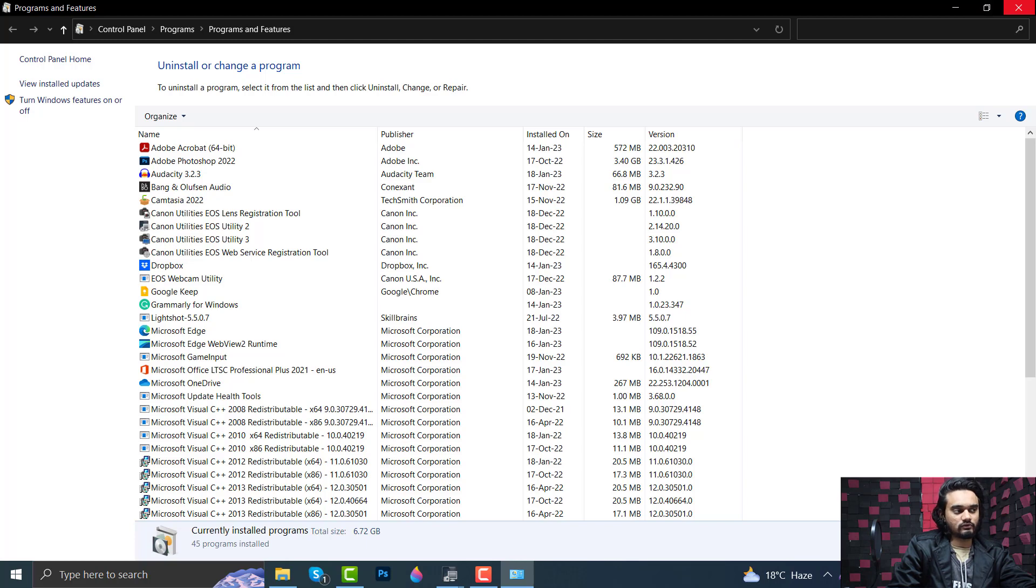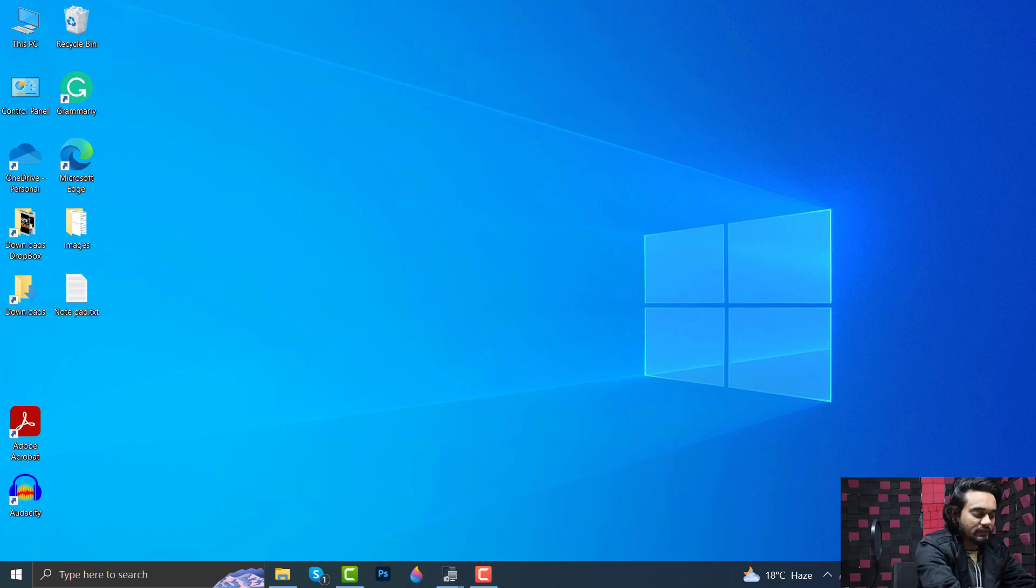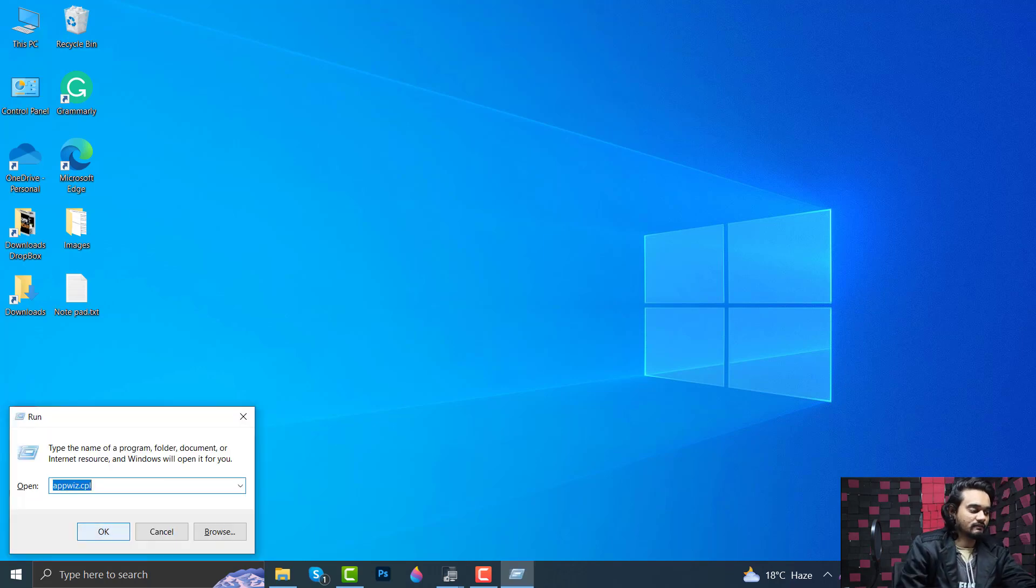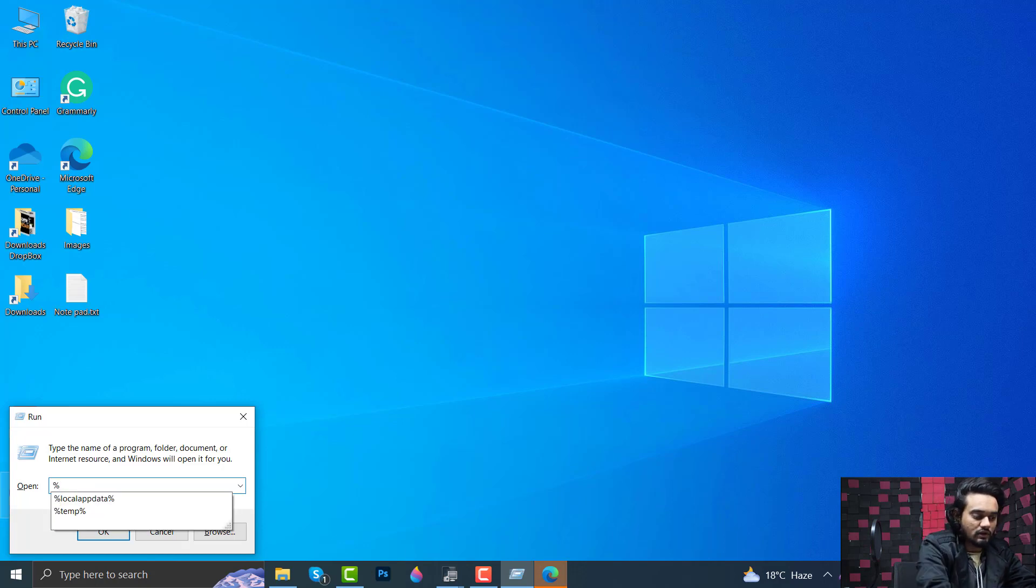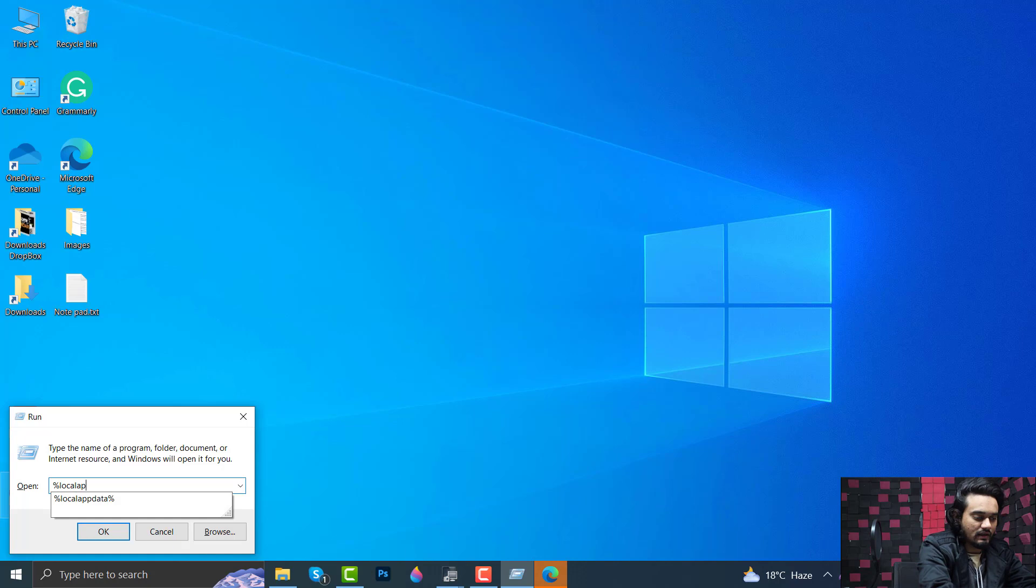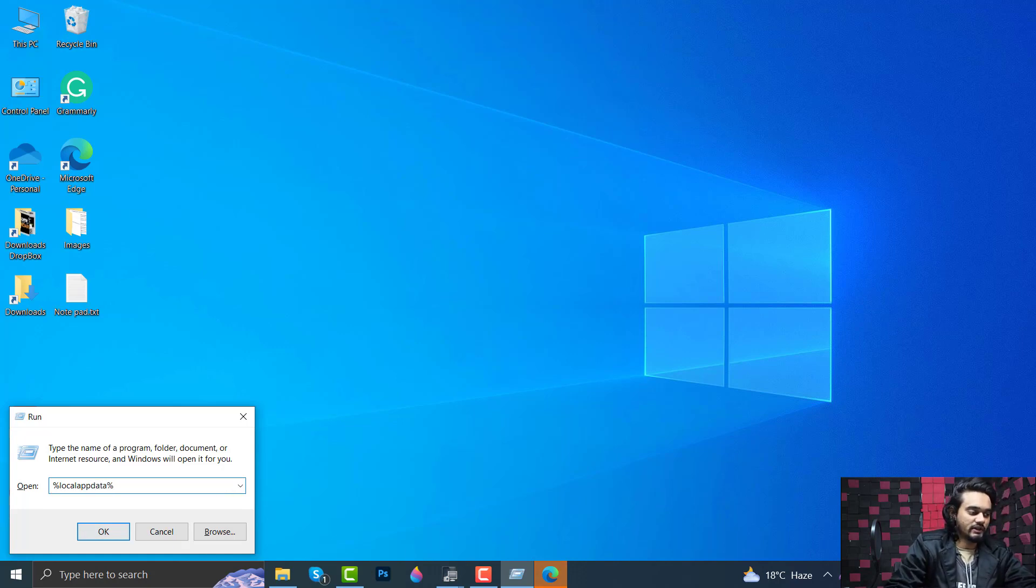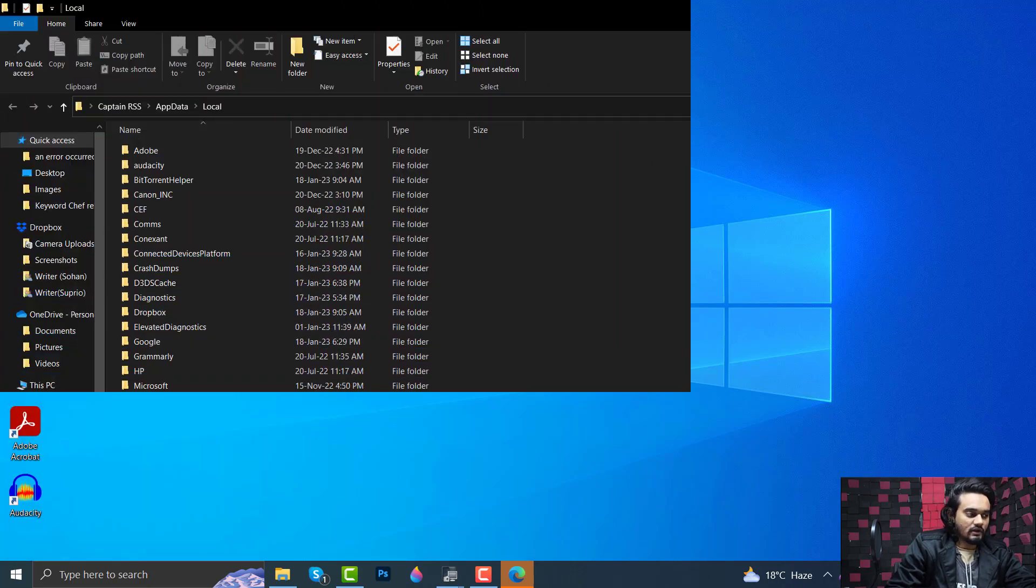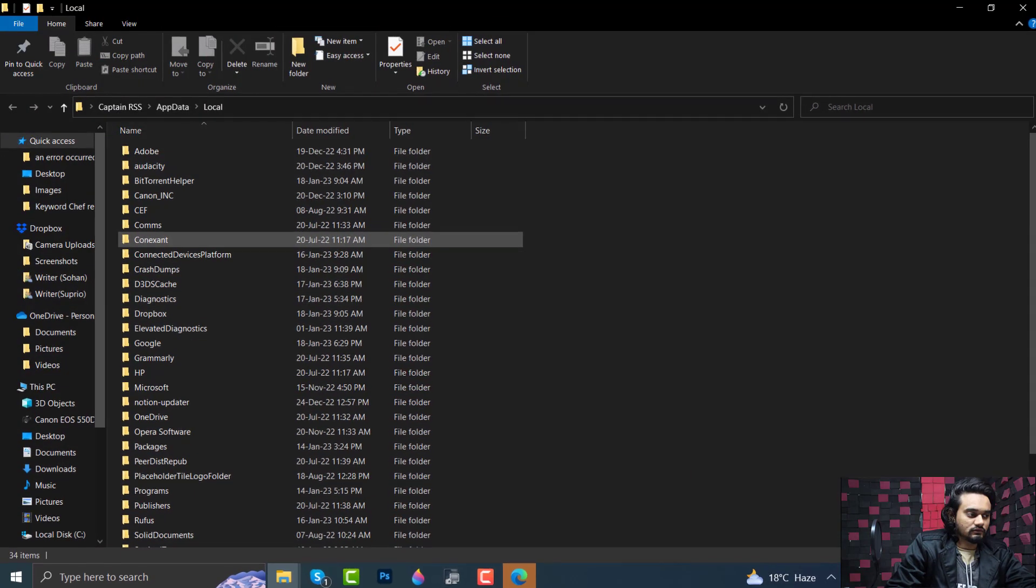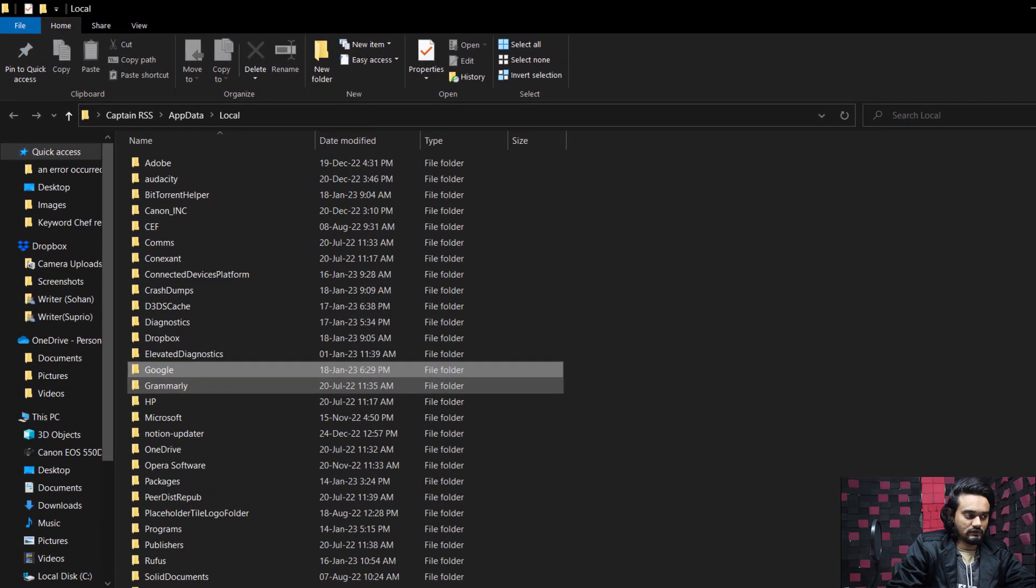Close Programs and Features and press Windows+R again. This time you need to type %localappdata%, which opens Local App Data. Click OK. Here find Google.